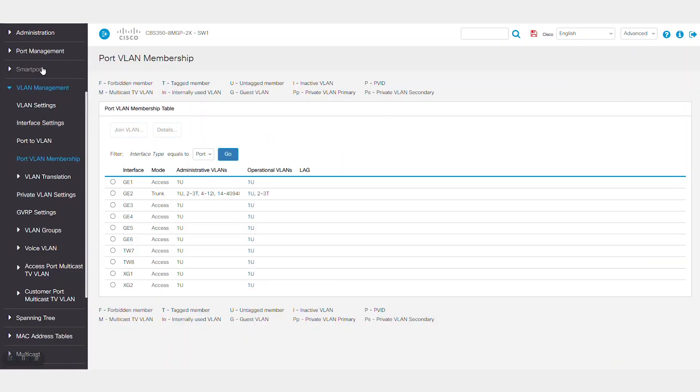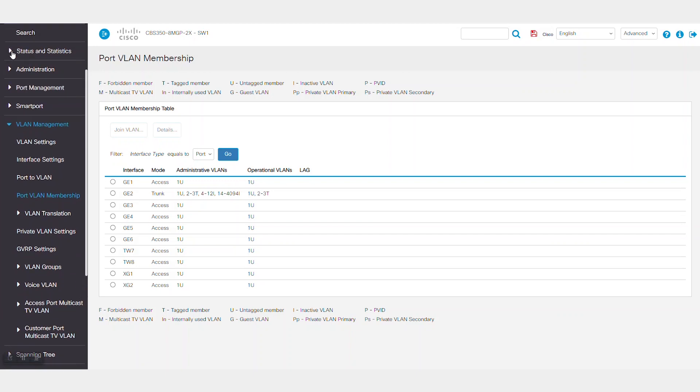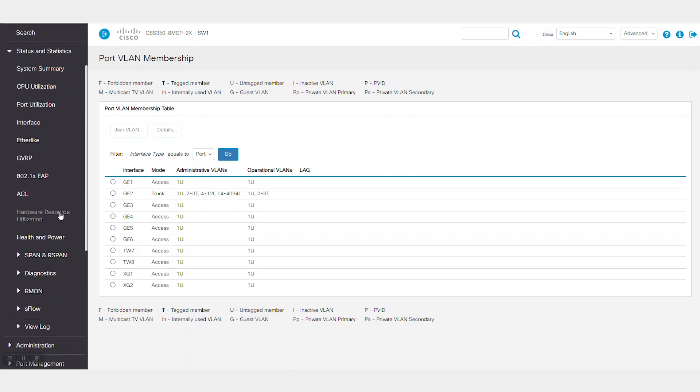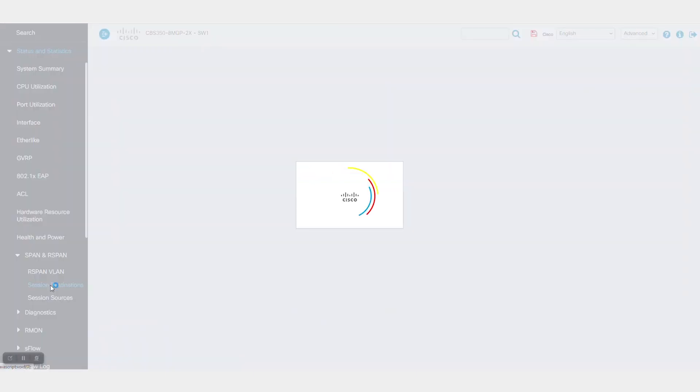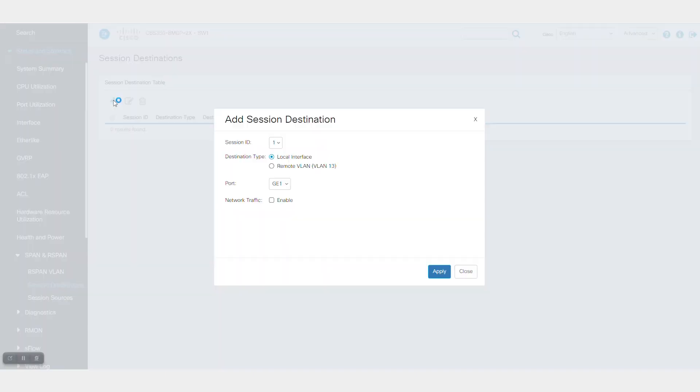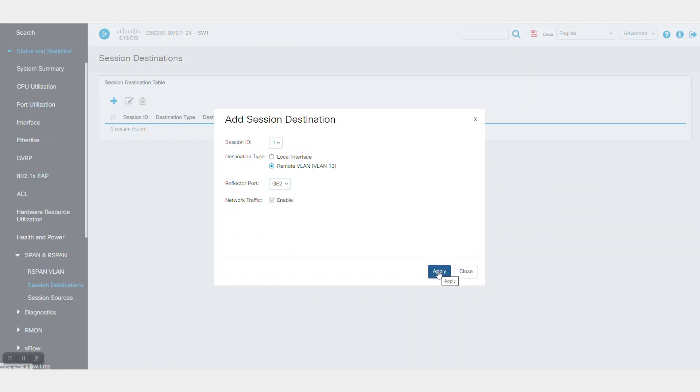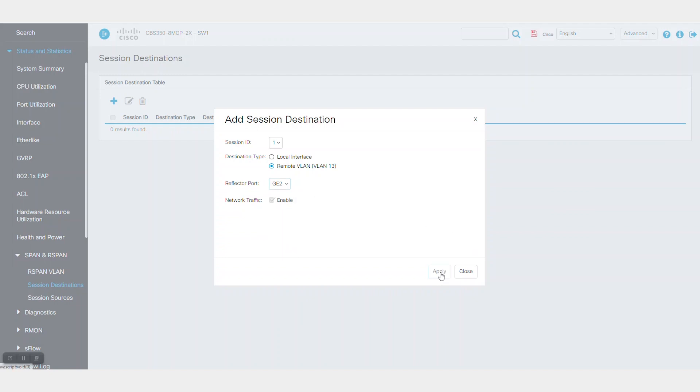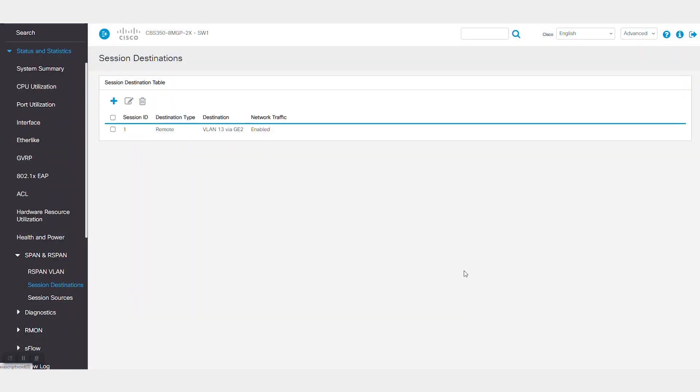Return to status and statistics and then session destinations. Select destination type remote VLAN and select the reflector port from the drop down menu, port 2. Click apply and the configuration will be accepted by the switch.